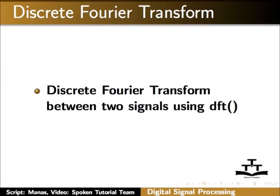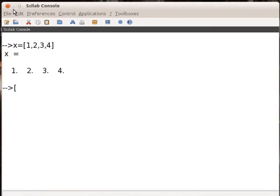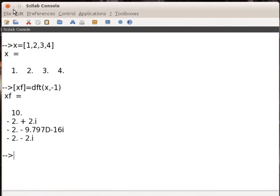Now, let us learn discrete Fourier transform for a discrete sequence by using the inbuilt command dft. On the console window, type x equals to within square bracket 1, 2, 3, 4. Then type within square bracket xf equals to dft with bracket x comma minus 1, where x is the input vector and flag value is minus 1 for DFT. Let us press Enter. The output appears as this.